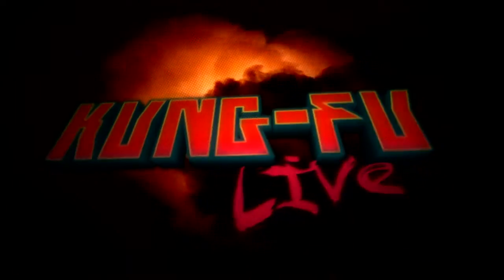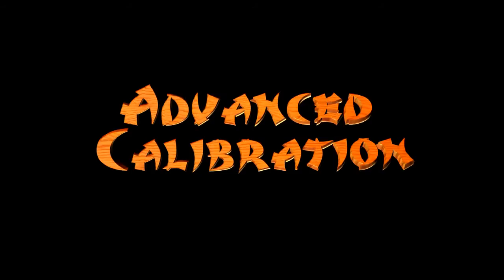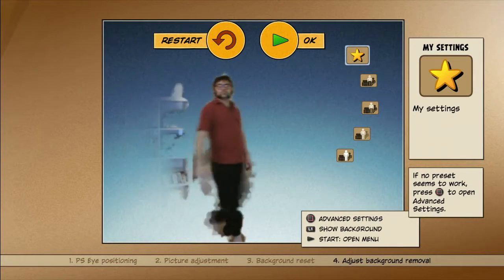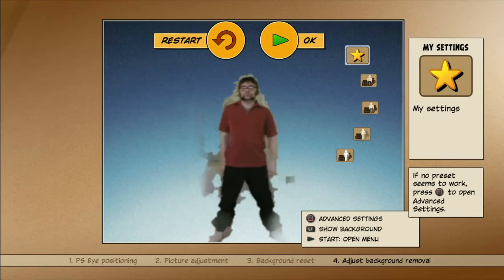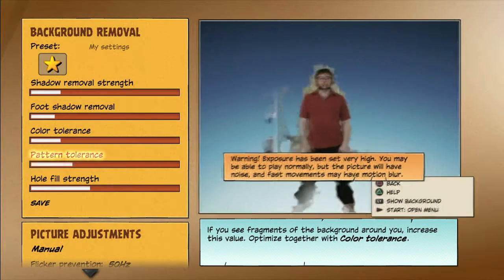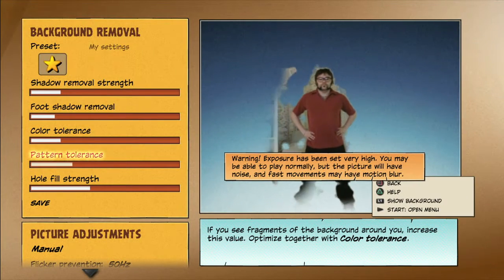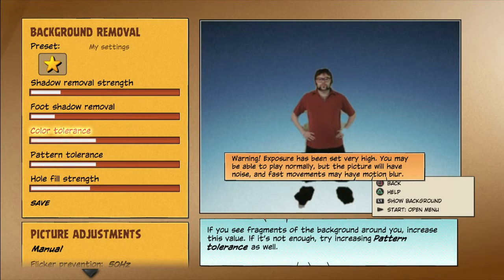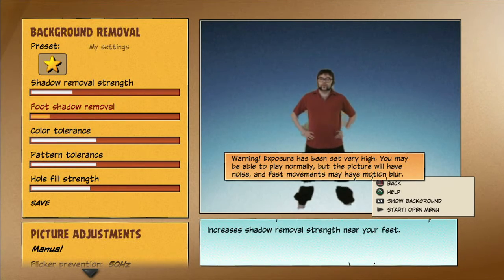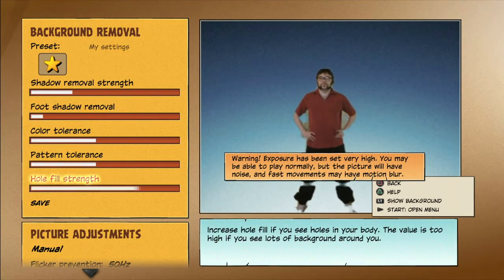Welcome to Kung Fu Live! Advanced Calibration Mode. If none of the presets give good enough results for the background removal, press the square button to enter the Advanced Calibration Mode. This mode is mighty powerful — it can help you make the game work in almost any situation.